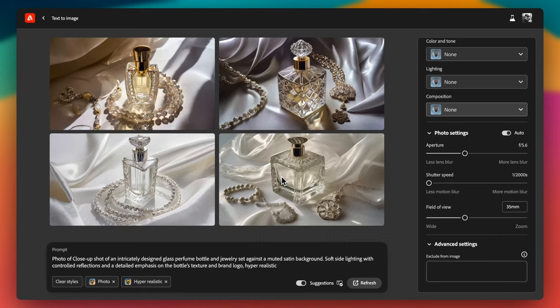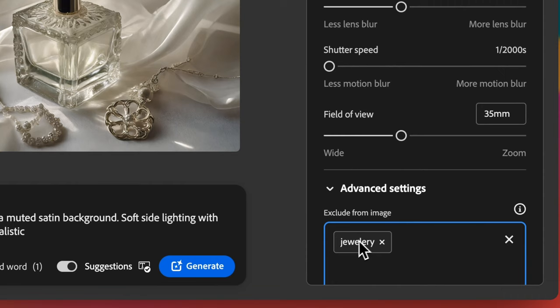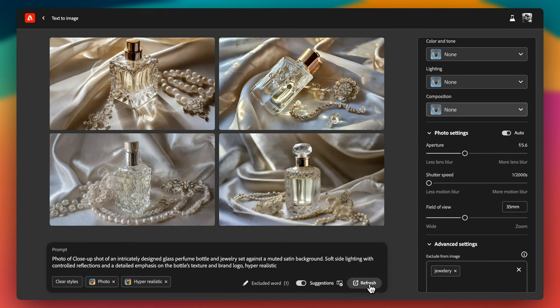Under advanced settings, you will also find exclude from image option. You can type a keyword here and hit enter so on paper Firefly should exclude that element from image but in practice it doesn't work. Firefly needs more improvement with this feature since it couldn't exclude jewelry from the scene in this example.